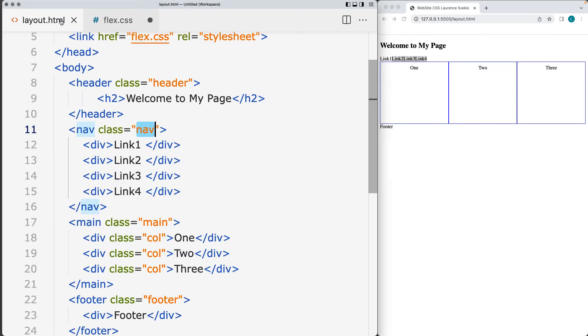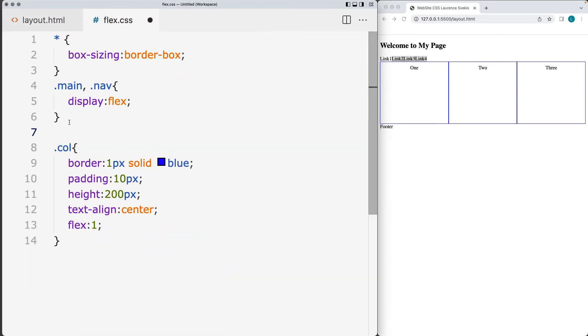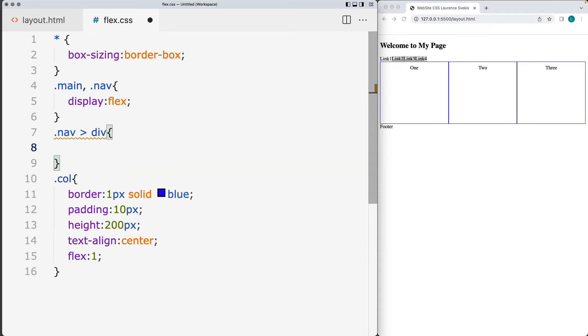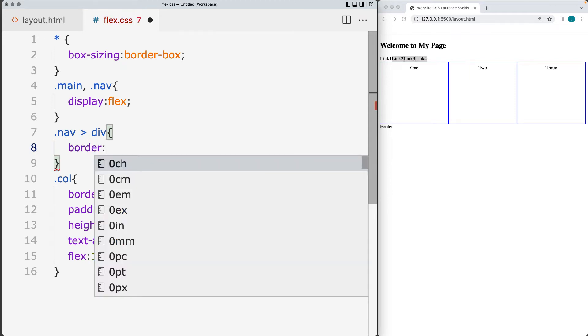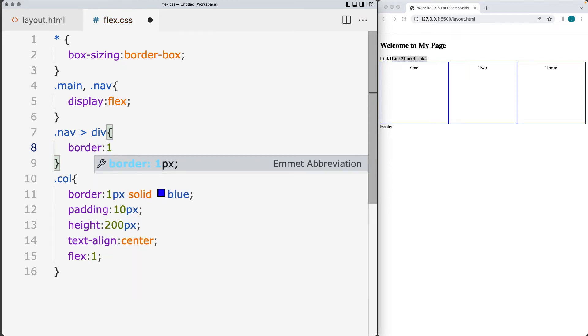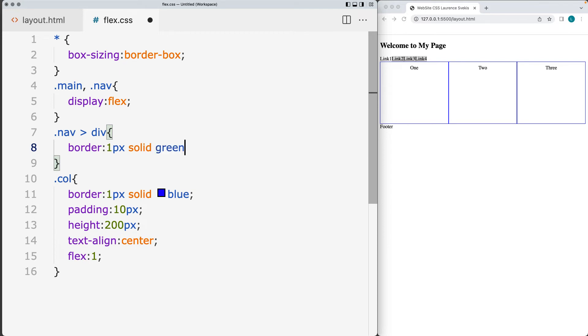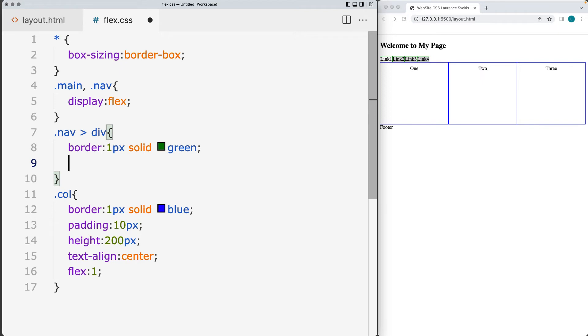So we want to apply different properties to the navigation elements. And these are all of the ones that are the divs within the nav class. So selecting the nav class and then the divs that are contained within them. Let's go ahead and we'll set up a border for those. And I'll set up a green border for them. So that way we get some borders around them.